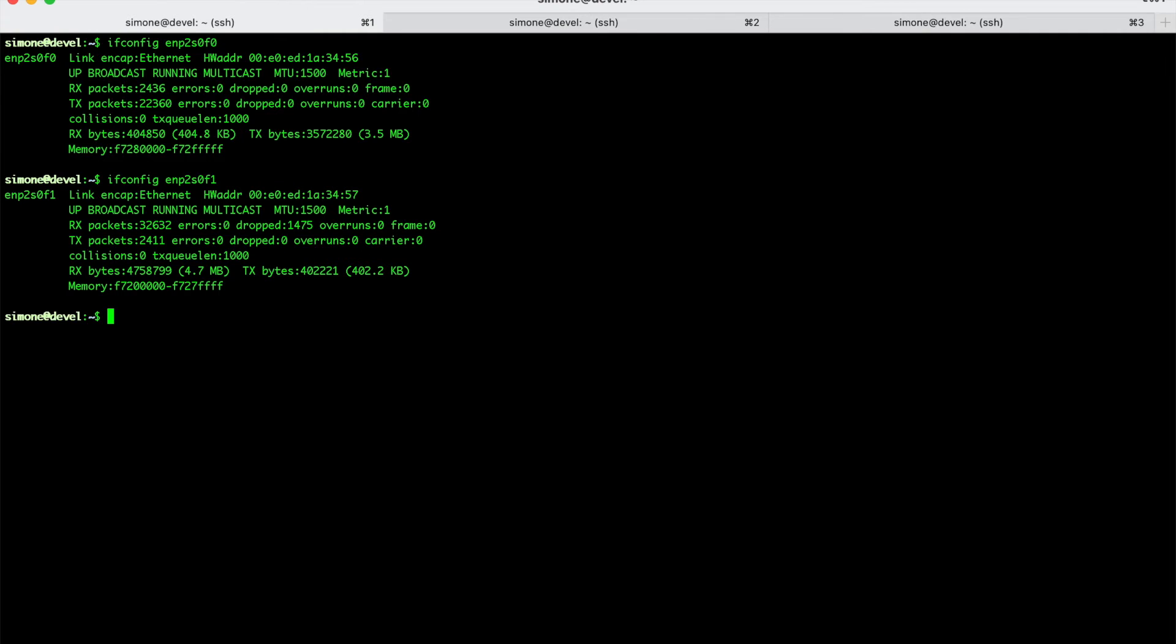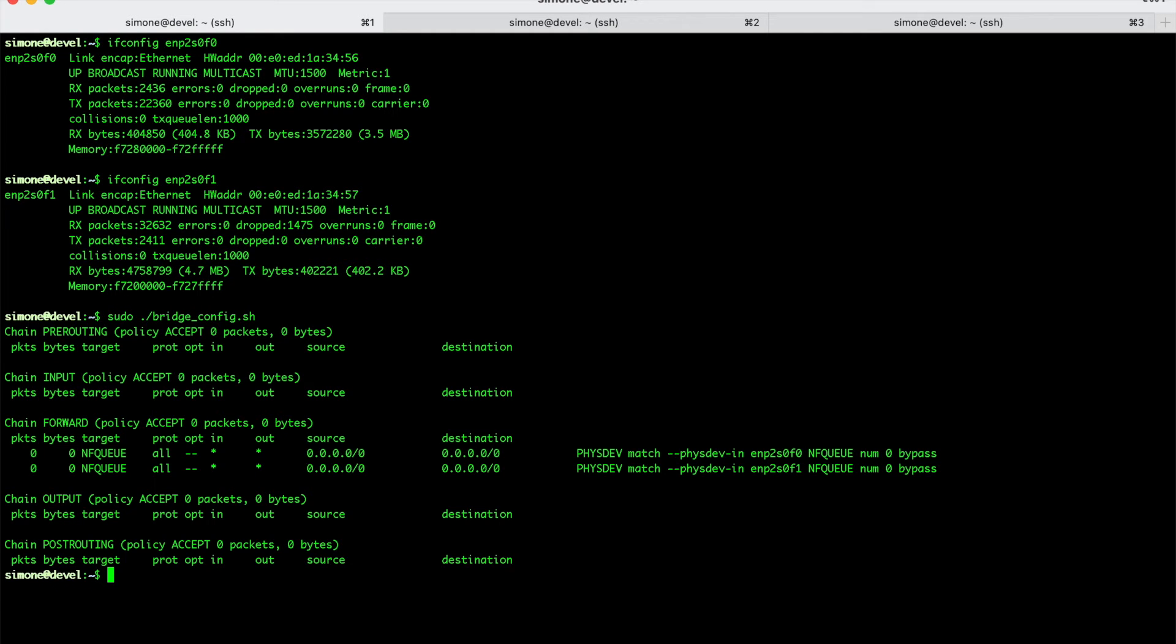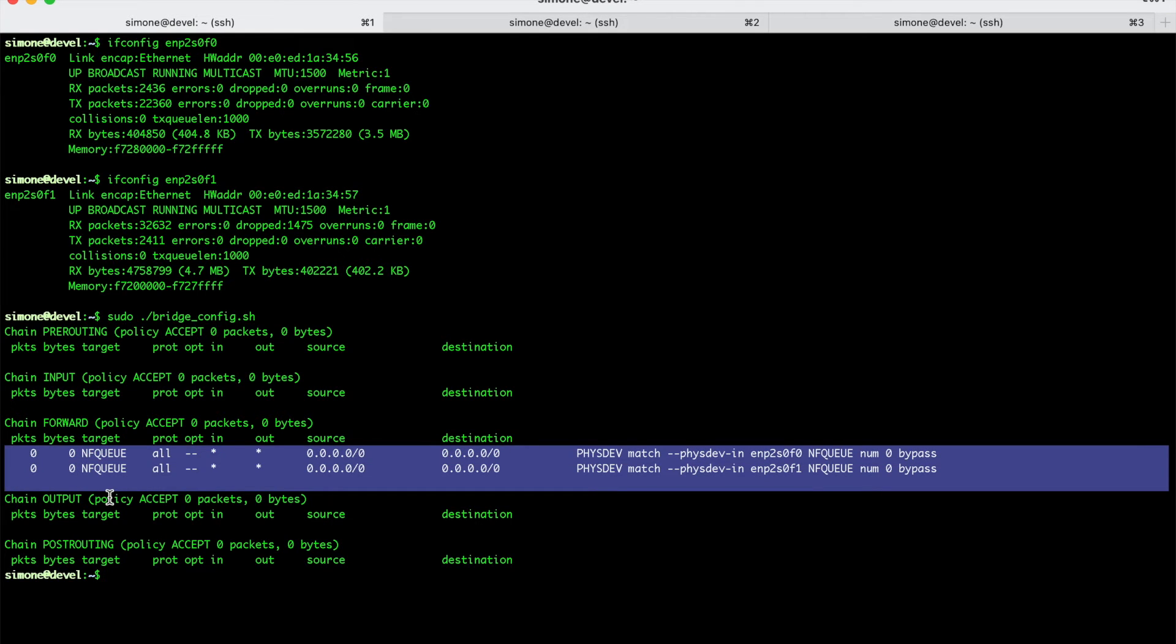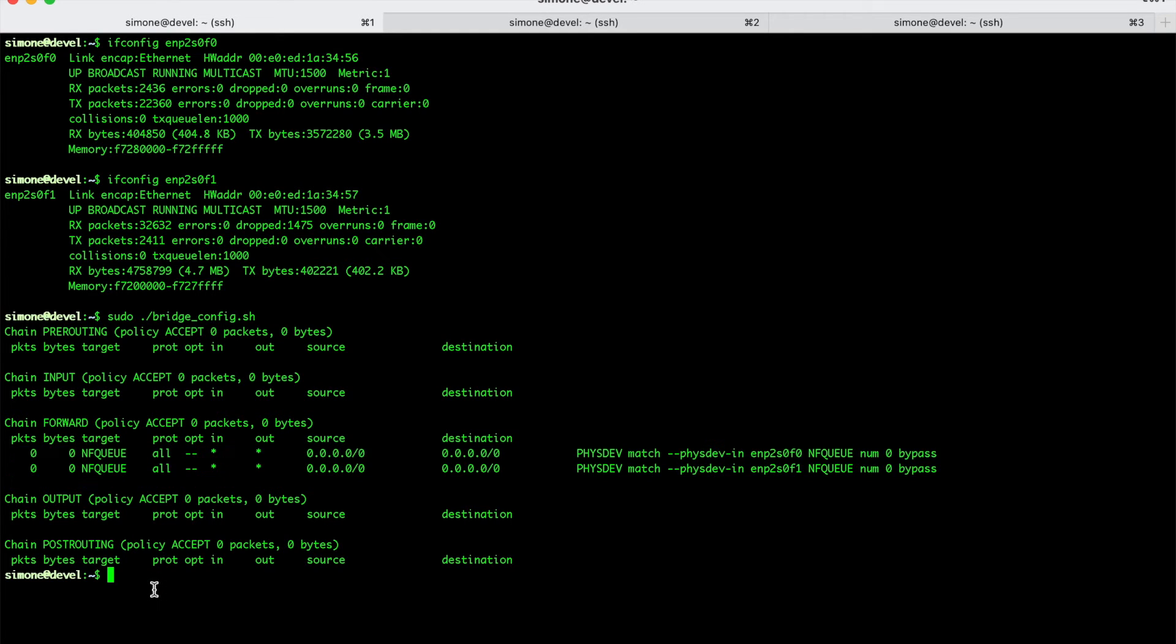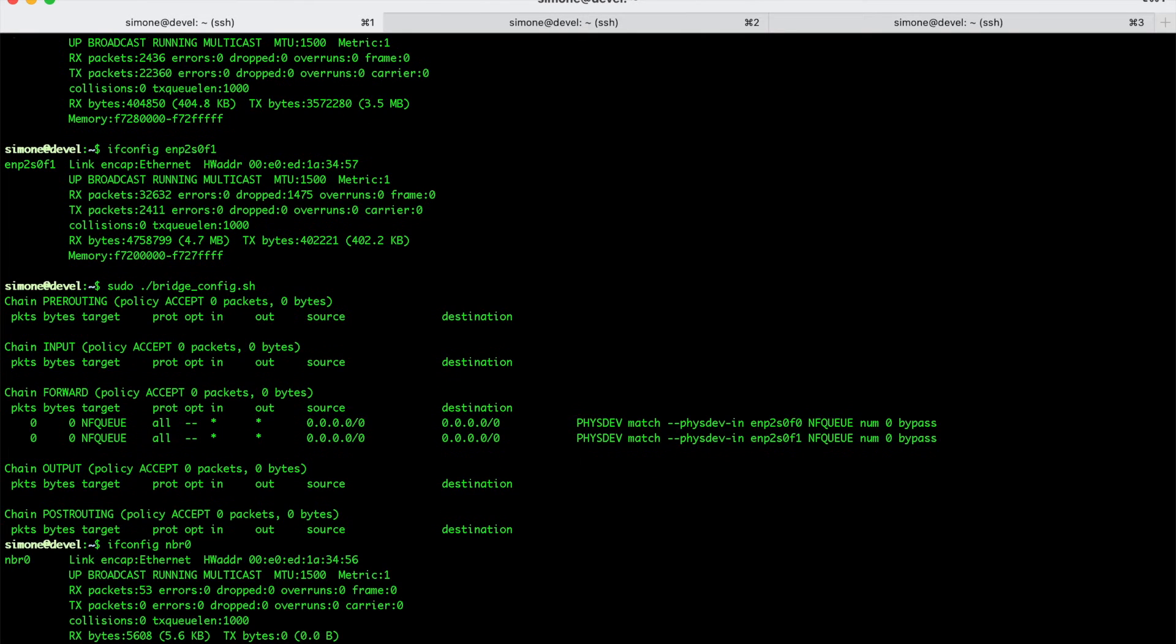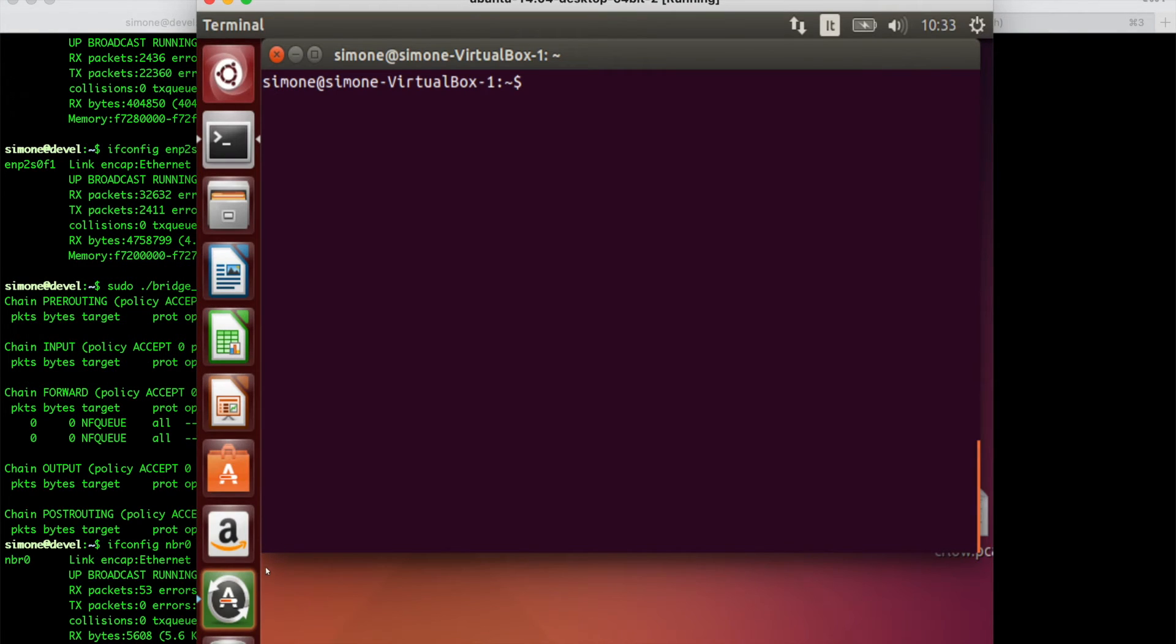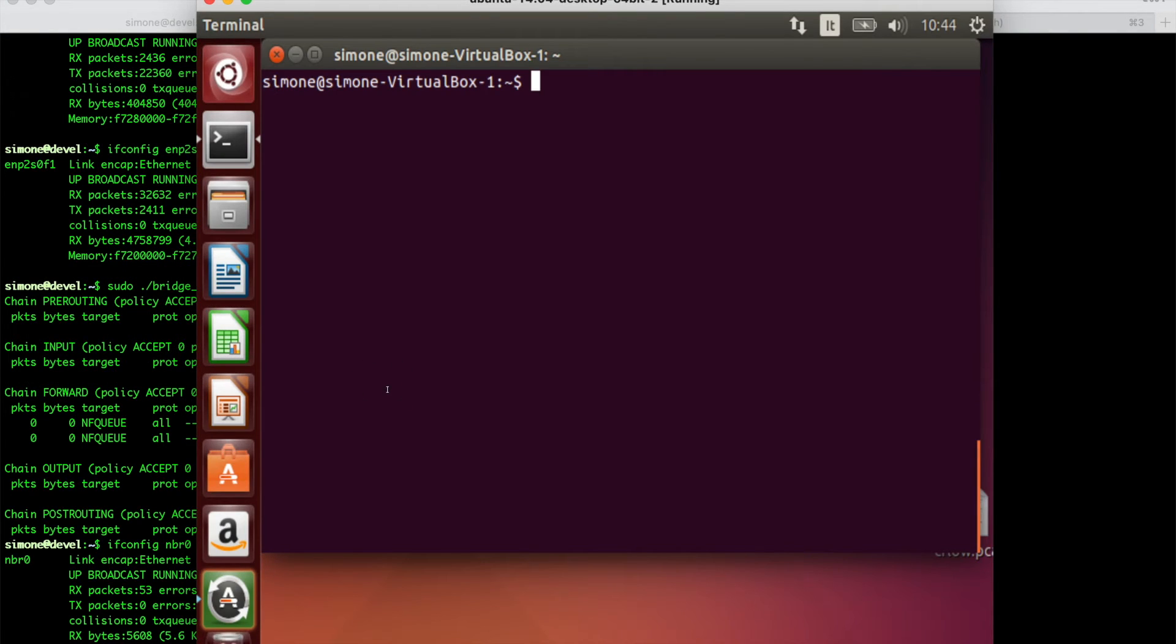What we can do now is to just run dot slash bridge config as root. Alright. So, now our bridge is created and our IP tables have the necessary rules to deliver packets to nProbe. We can check ifconfig NBR 0. So, this is our bridge. So, now the traffic is bridged. Let's check using a client connected to ENP2S0F0. So, what happens? So, this is a client.